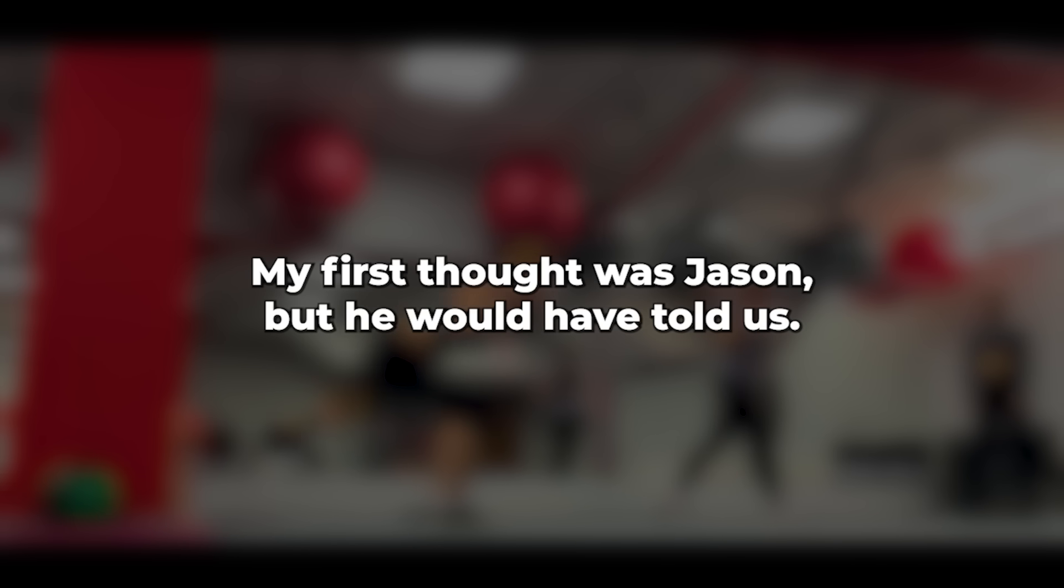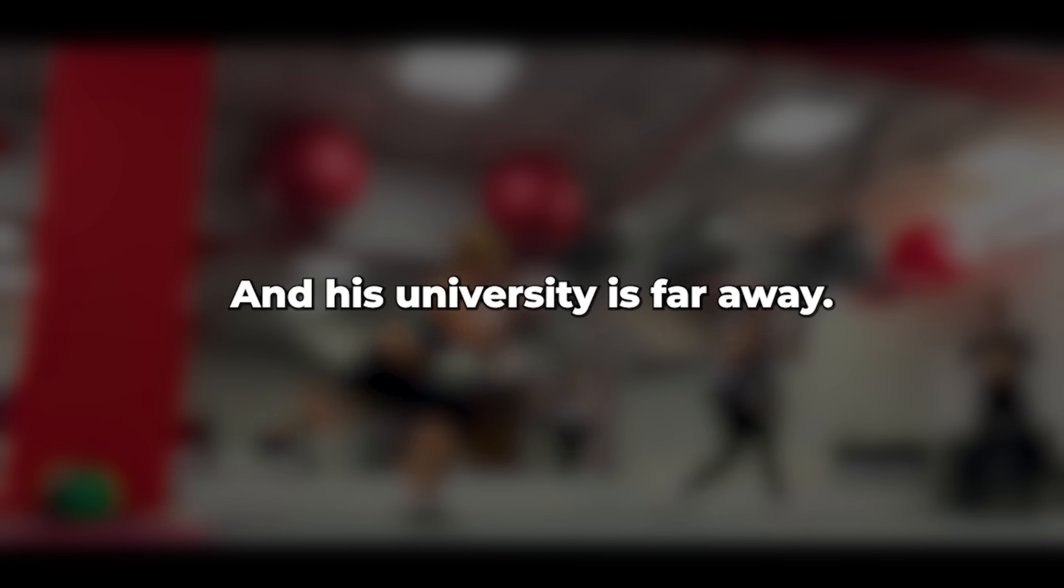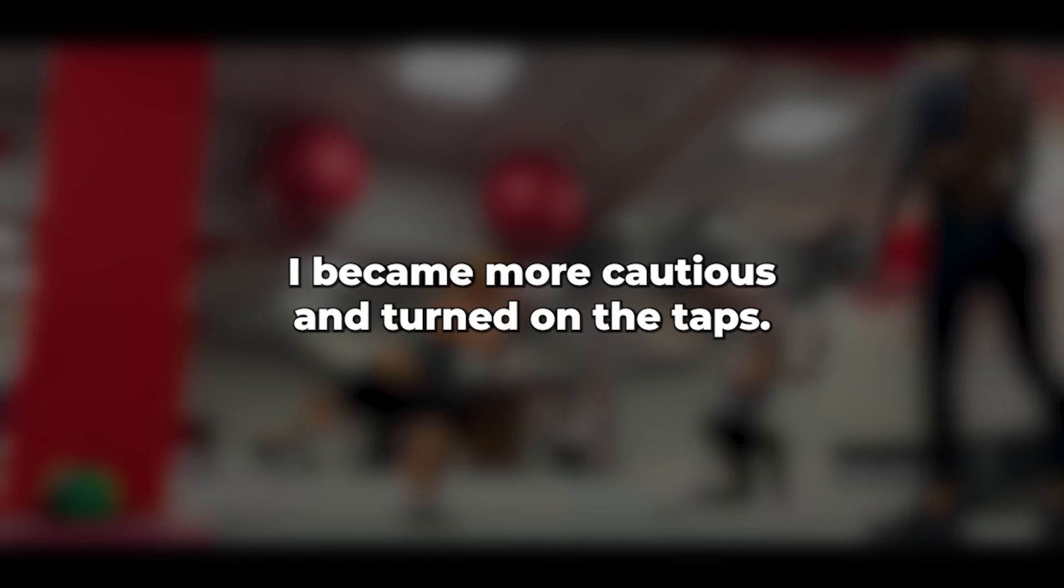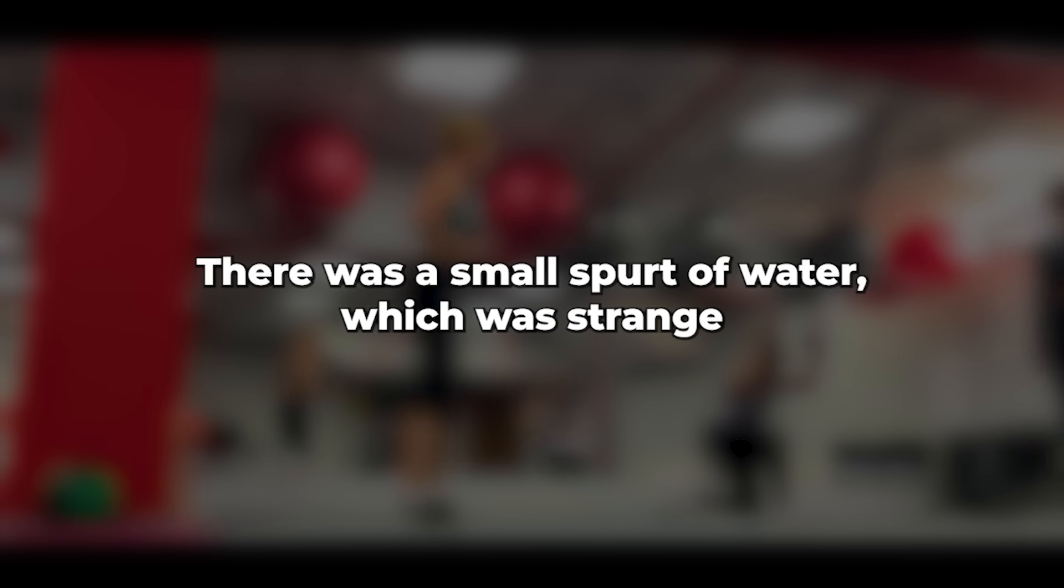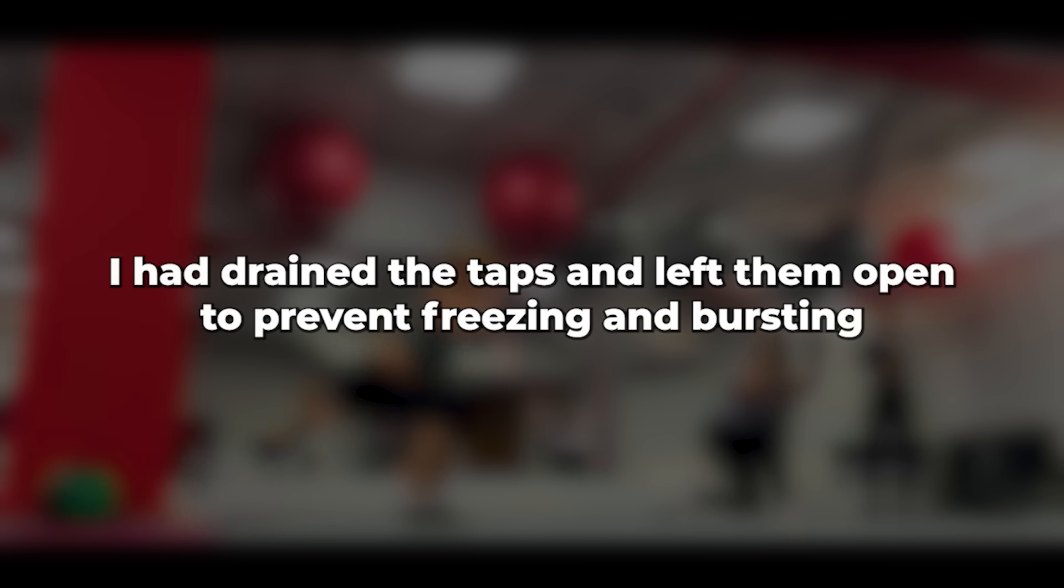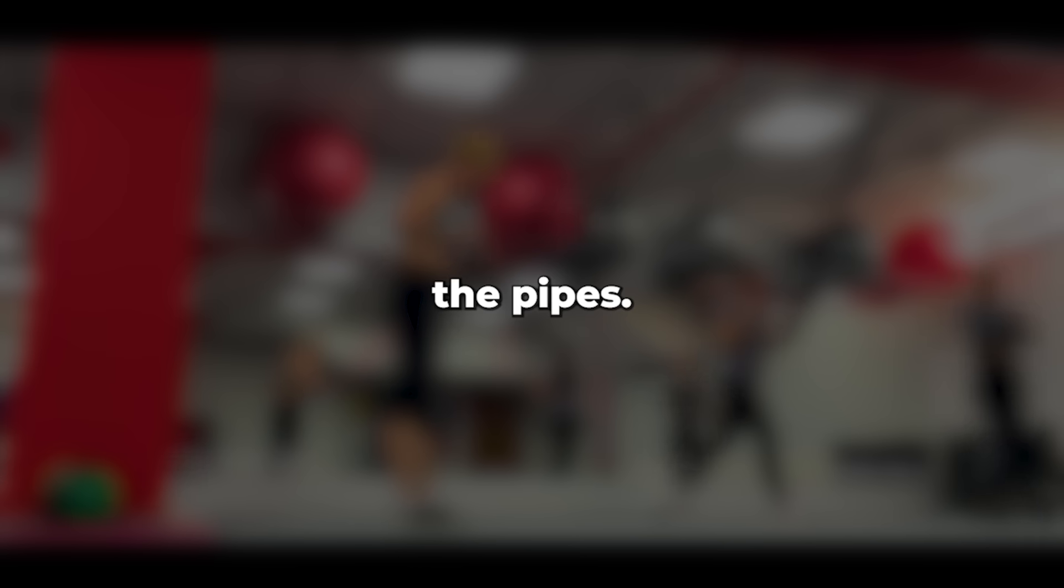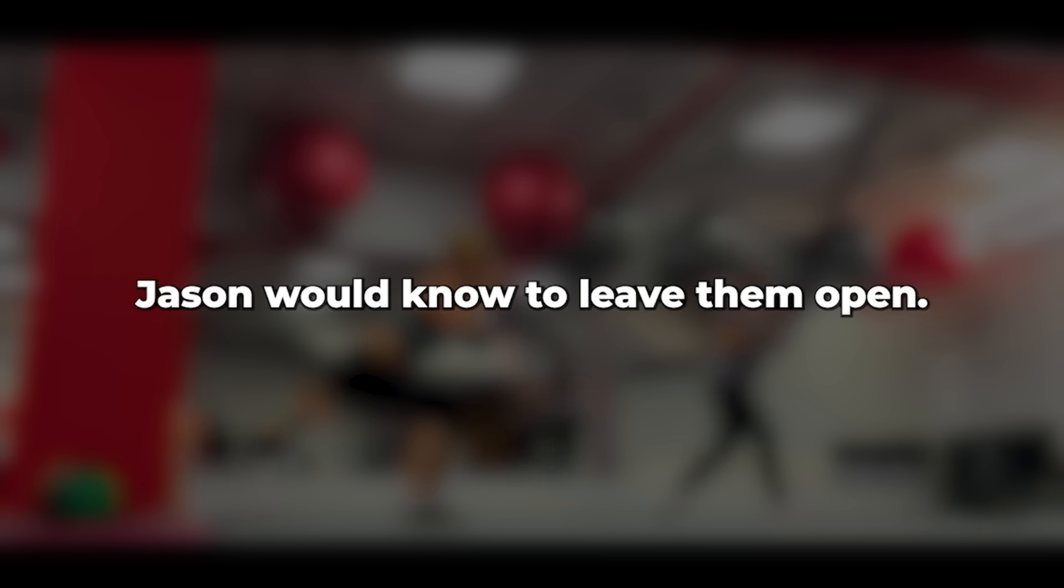My first thought was Jason, but he would have told us, and his university is far away. He could have found a closer place for a holiday. I became more cautious and turned on the taps. There was a small spurt of water, which was strange because after I turned off the water supply in the autumn, I had drained the taps and left them open to prevent freezing and bursting the pipes. These had been shut. Jason would know to leave them open.